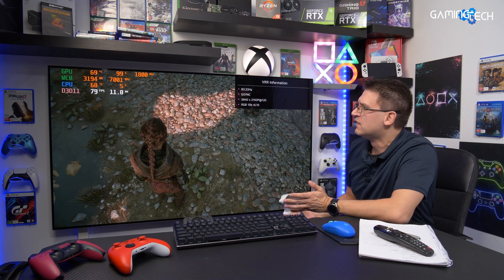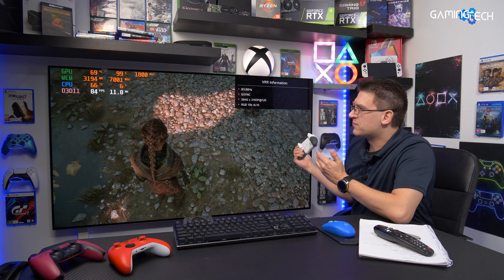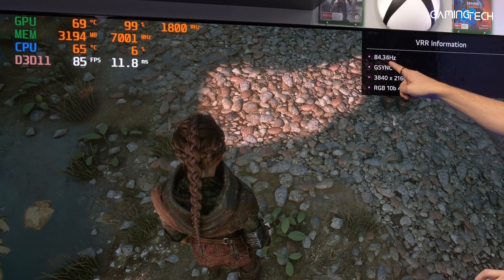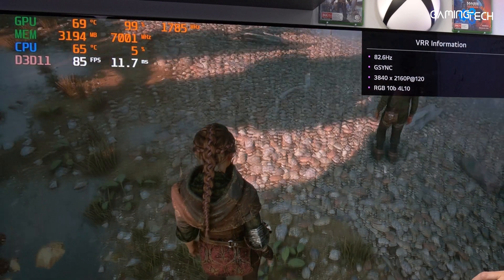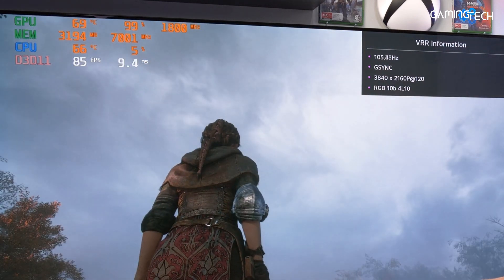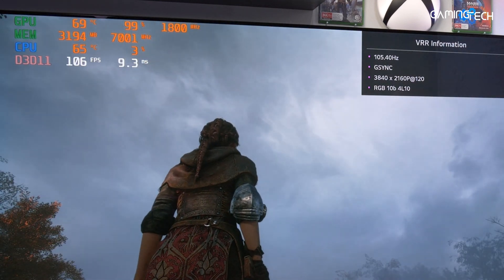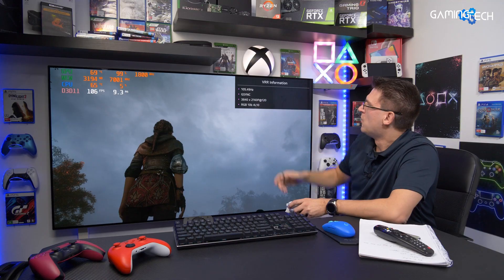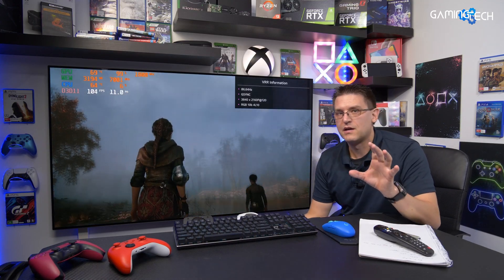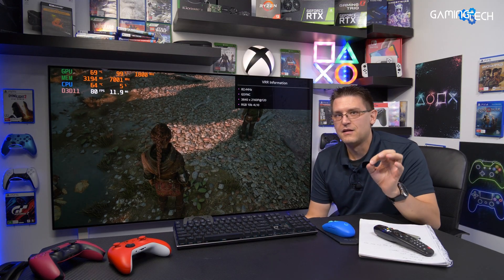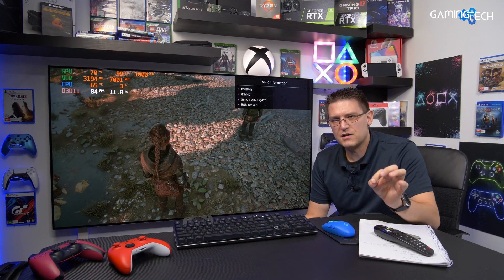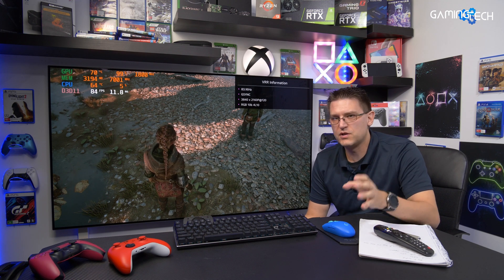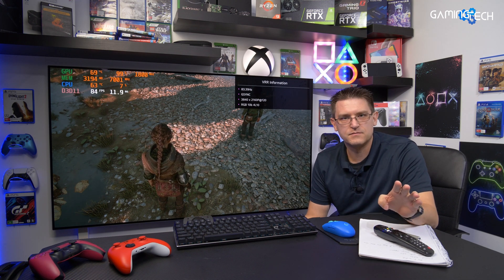It's easy to demonstrate. We have now 84 frames and you can see here 83, 84 — something like that. When I'm looking up in the sky, we suddenly have 106 frames per seconds and we have now 106 hertz. So again, in VRR, in the VRR range, frames per seconds and refresh rate — there is no difference.